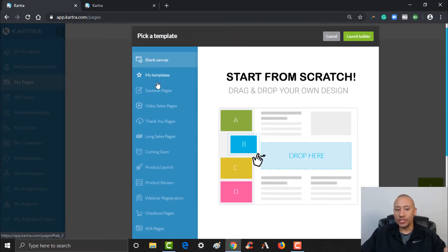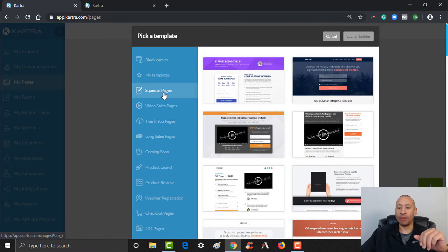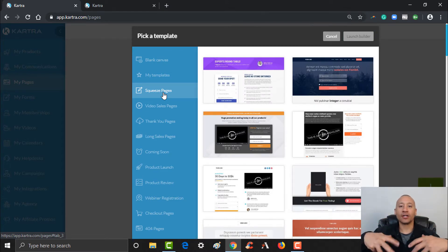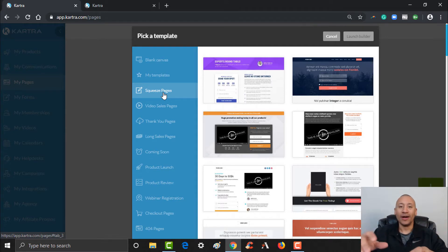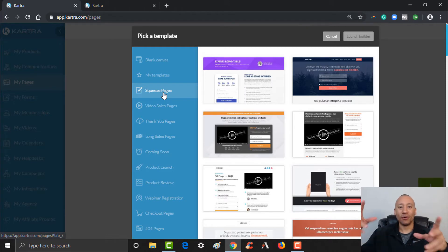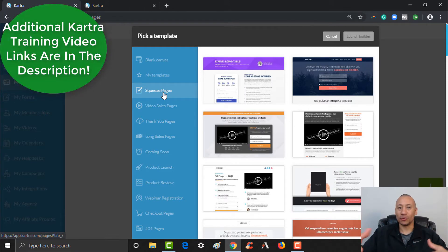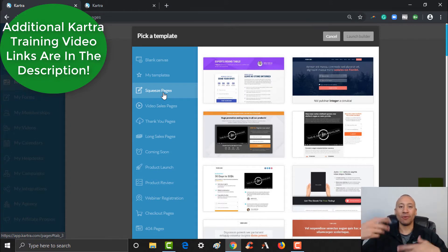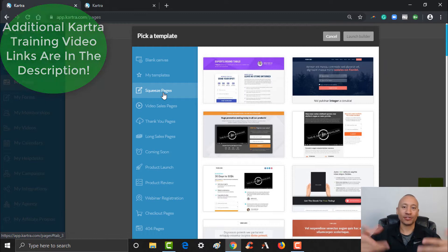We're going to build an easy squeeze page and also a thank you page. Let's look at the squeeze page templates. In our previous videos, we talked about an ebook that we're going to give to people. If you're looking to generate leads and build a list, you're going to want to give them something in return — which is called a lead magnet — in exchange for their email address, so you can continue to email them different offers for your products and services.